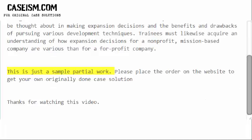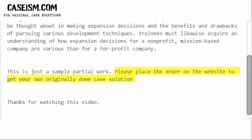This is just a sample of partial work. Please place the order on the website to get your own originally done case solution.